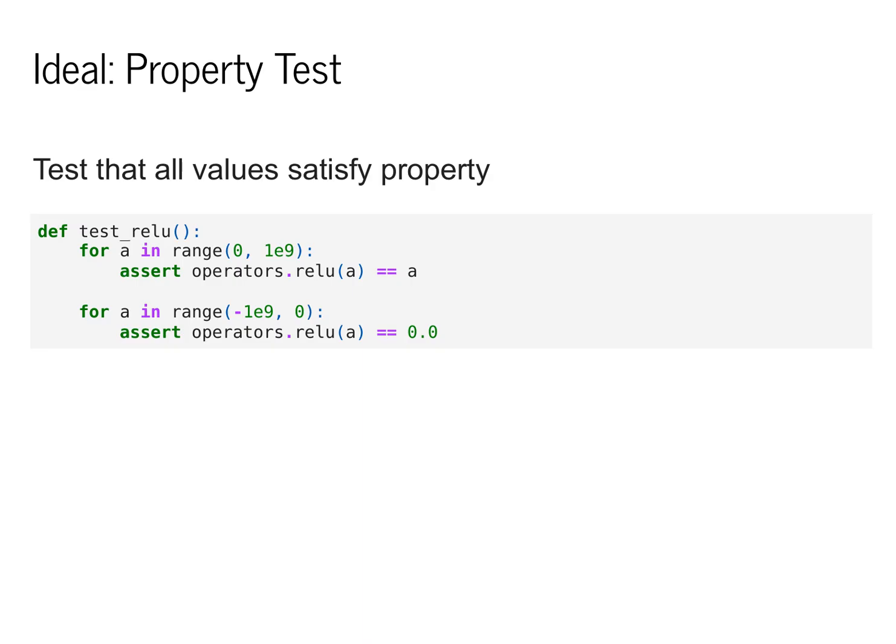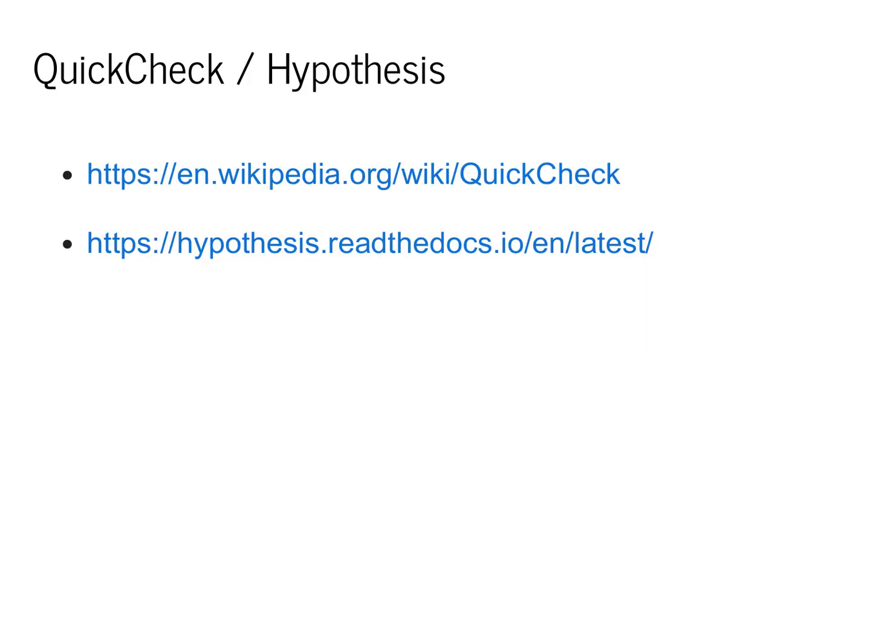but of course it would be much too much time to run, and we would not be able to run our test regularly.